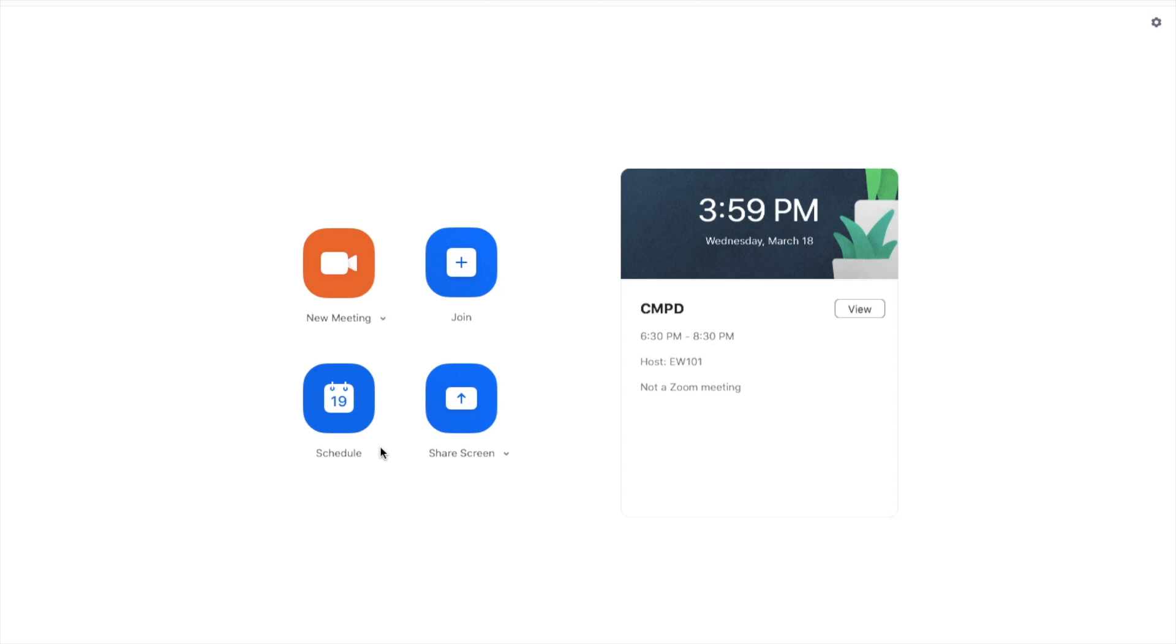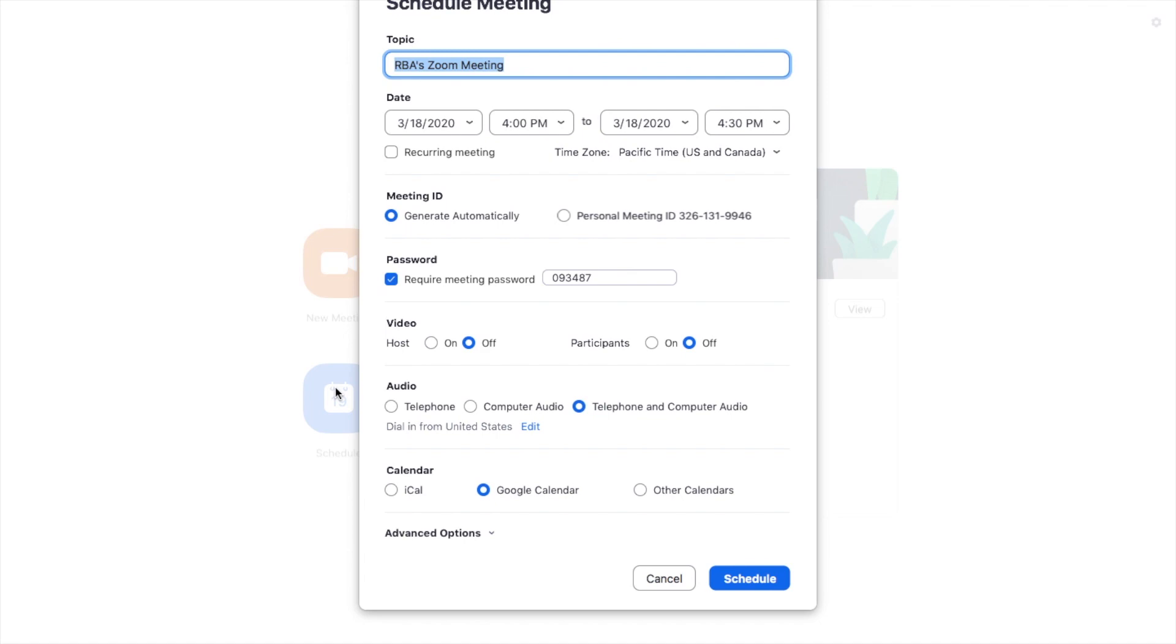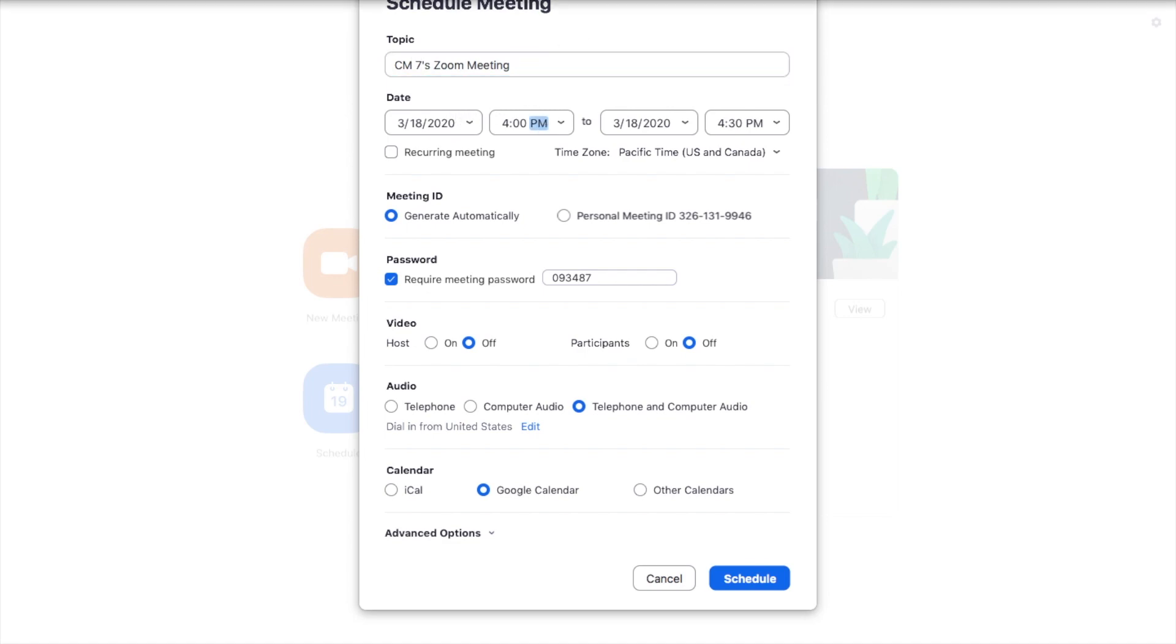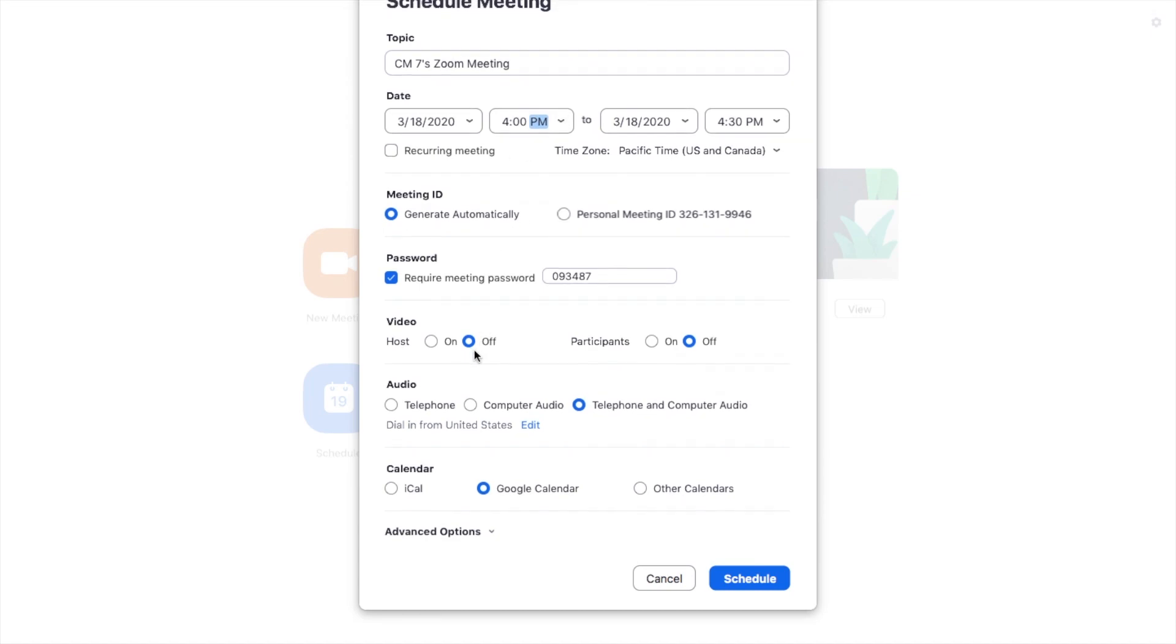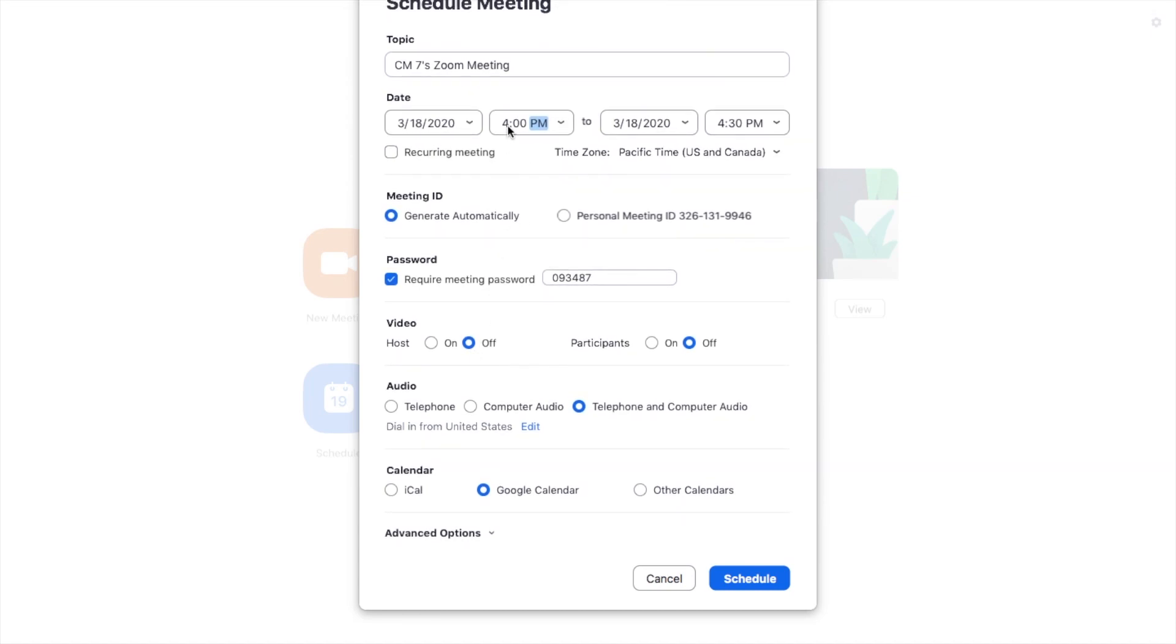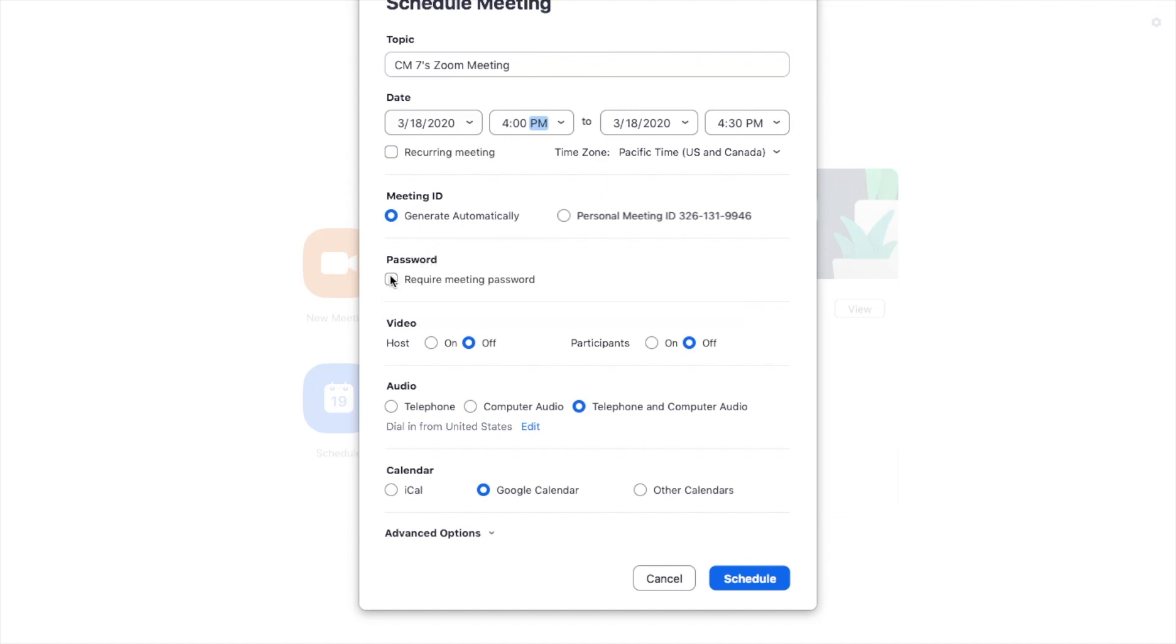Now, we'll walk you through how to schedule a meeting in the future. You can click Schedule, let's say this is for a CM7 course. Let's say it's for today at 4pm. Here, you can first go through the automatic meeting ID, I'll keep that the same. Requiring a password, that is definitely up to you. You can always put it in your own code.